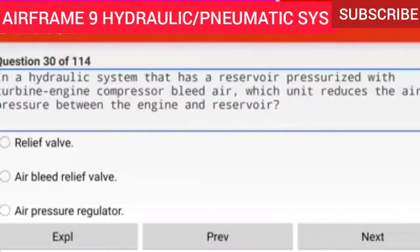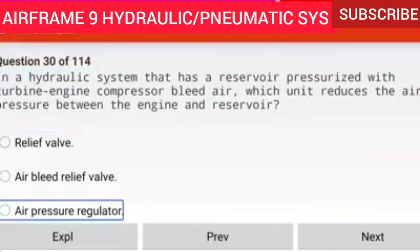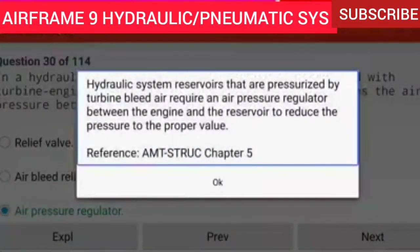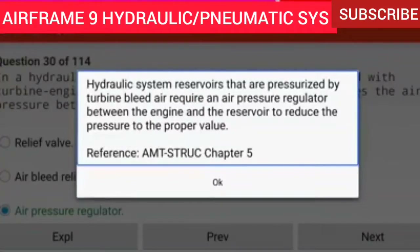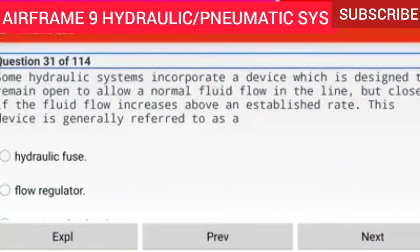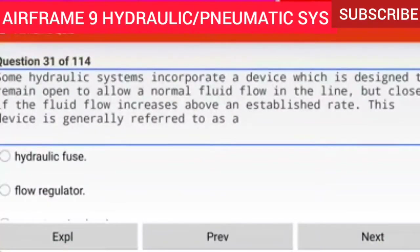Question 30 of 114: In a hydraulic system that has a reservoir pressurized with turbine engine compressor bleed air, which unit reduces the air pressure between the engine and reservoir? An air pressure regulator. Hydraulic system reservoirs pressurized by turbine bleed air require an air pressure regulator between the engine and the reservoir to reduce the pressure to the proper value.